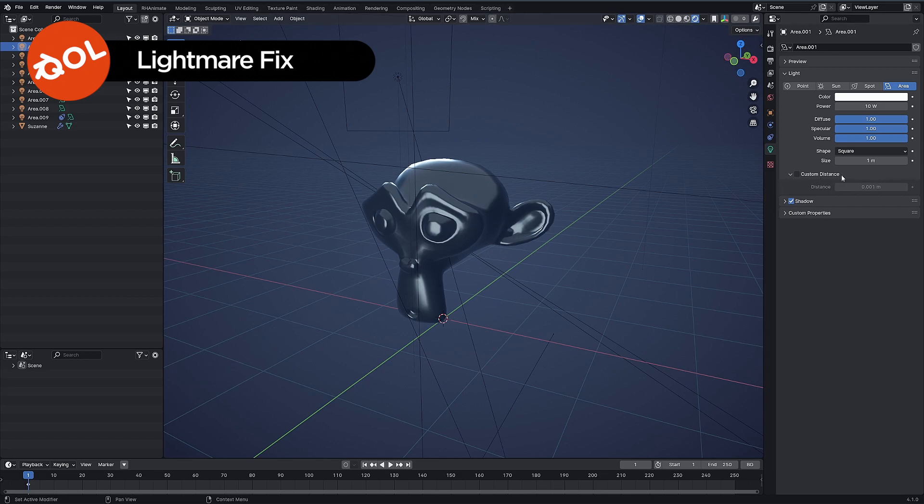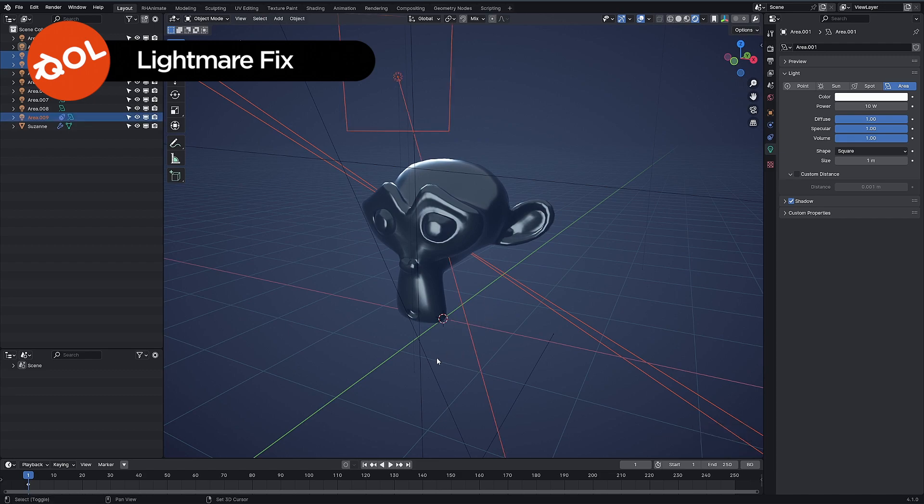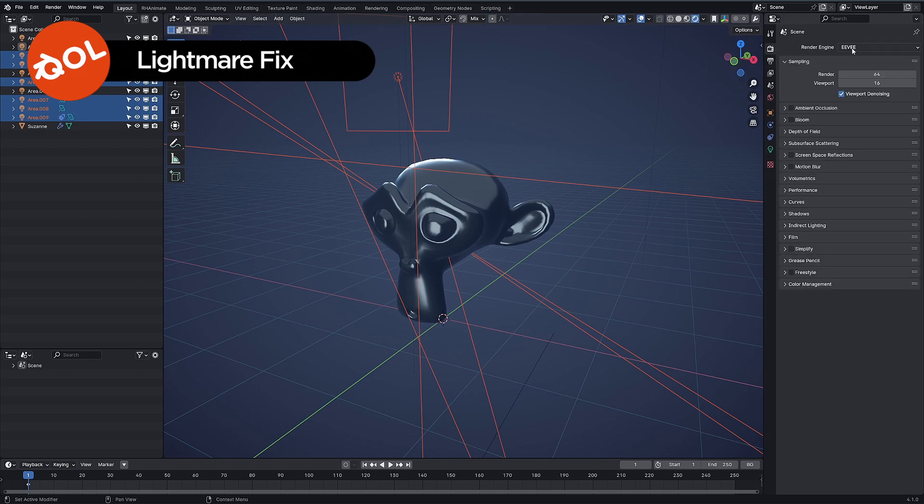That has absolutely no bearing whatsoever on Cycles. It only affects Eevee, and even then only when you use custom distance. So for the most part, these are just cluttering up the screen for absolutely no good reason. Highly annoying. Switch back to Cycles and that has absolutely no effect.